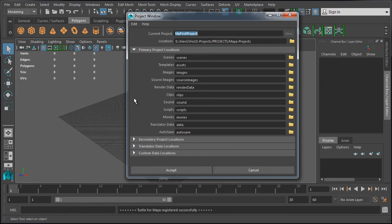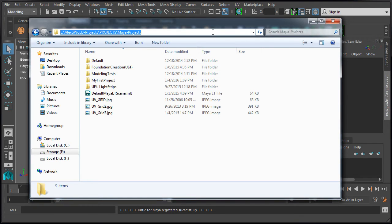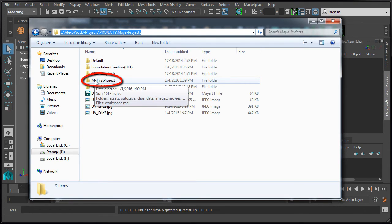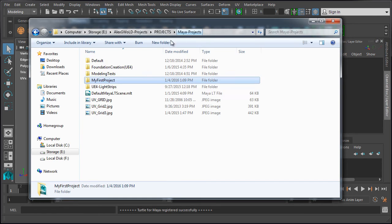For now, we're going to keep everything at default. For game environment modeling, some of these folders you do not need, but to keep this simple at first, we're going to keep everything as is. Once you've set your current project, changed the location, and set your primary project locations, go ahead and hit Accept. If I navigate into E Drive and into the folder directory where we saved this project, here is the newly created folder, 'My First Project', and inside it, all of these folders have been created by Maya to store various files. So now you have an individual project folder that will contain and hold all your files for this project.